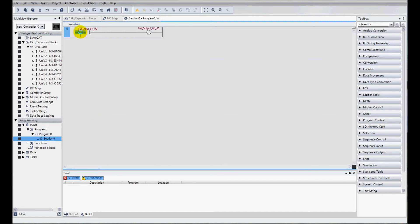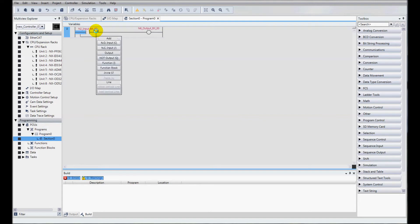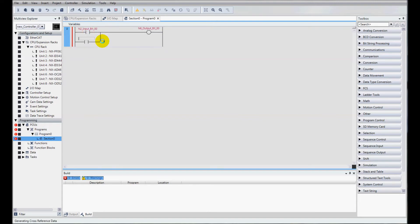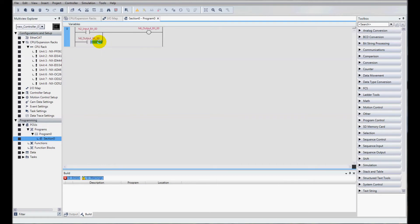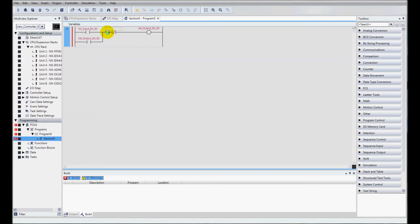And then I'm going to add a parallel I/O here, normally open contact. That's going to be my relay output. I'm going to latch that on, so when my input turns on, it automatically latches on my output. And then the unlatch is going to be my second input, which is N2 bit number 1.